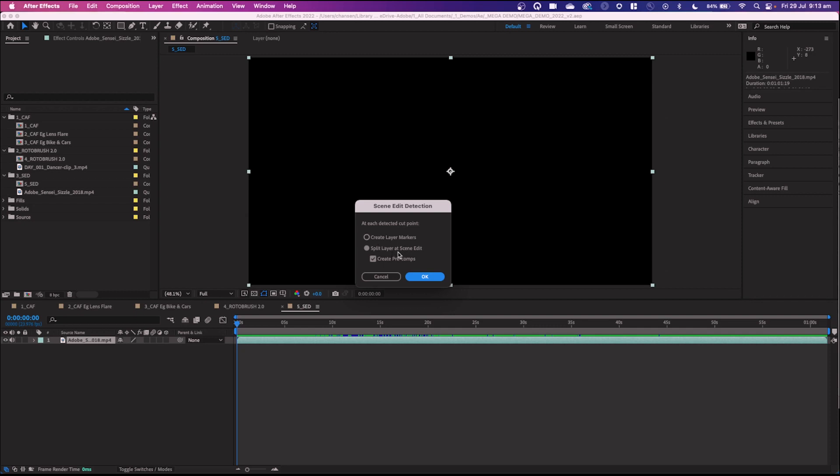Obviously you want to split the layer at the Scene Edit to get that definitive cut. You can also create pre-comps from this, which is really handy for setting up your project faster. So I'll go ahead and hit OK.